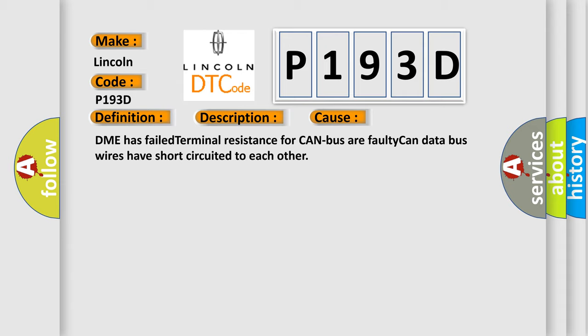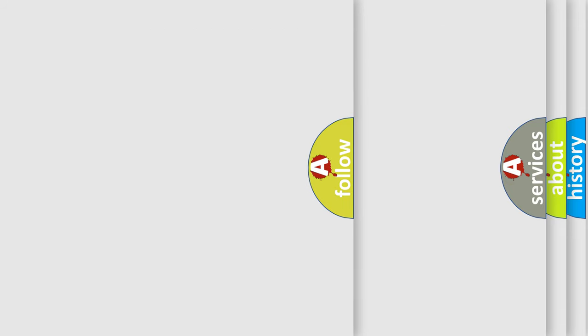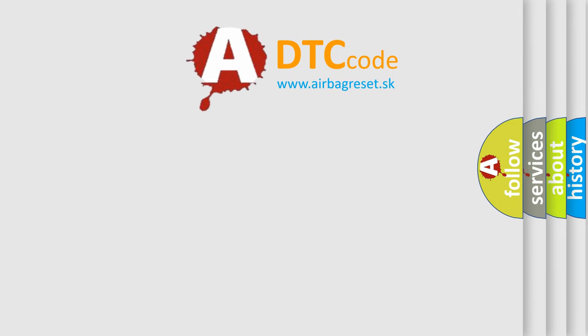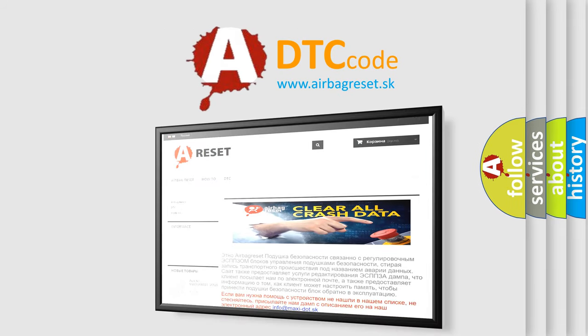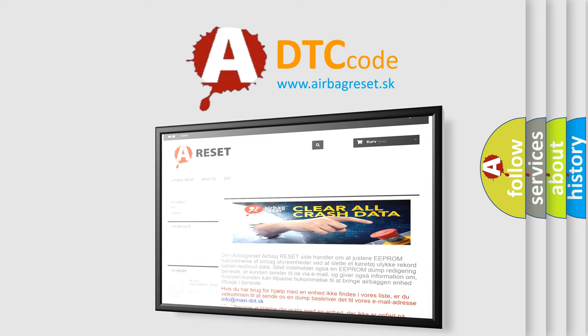The Airbag Reset website aims to provide information in 52 languages. Thank you for your attention and stay tuned for the next video.